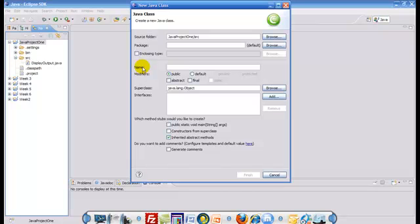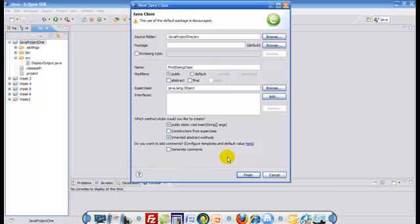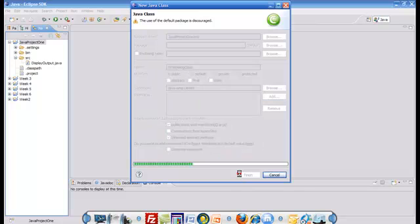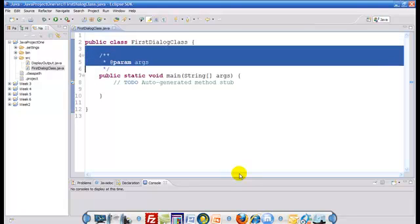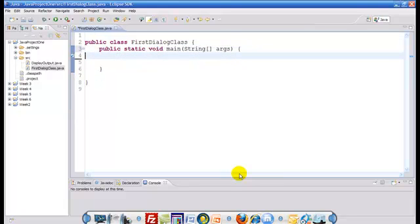After we pick a class, we would like to give it a name. Let me call this one FirstDialogClass. We'll add a public static void main method, as we have always done in the past. Let's click Finish. Once we click Finish, let's organize the class as we have always done in the past.